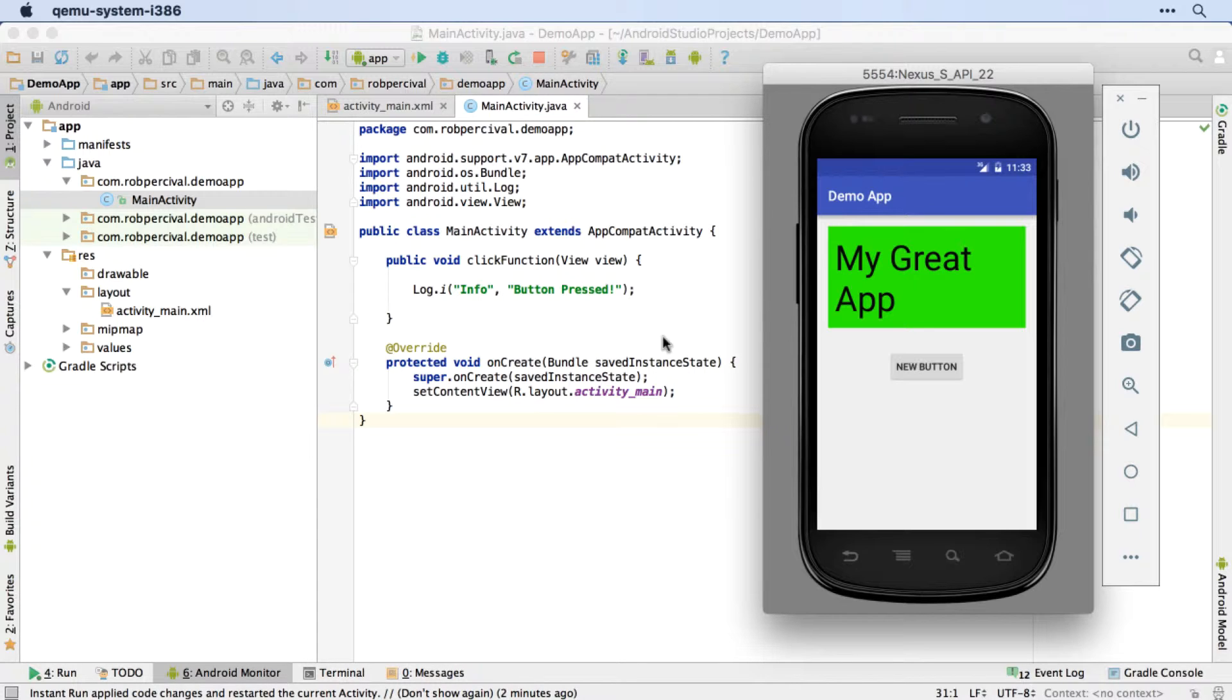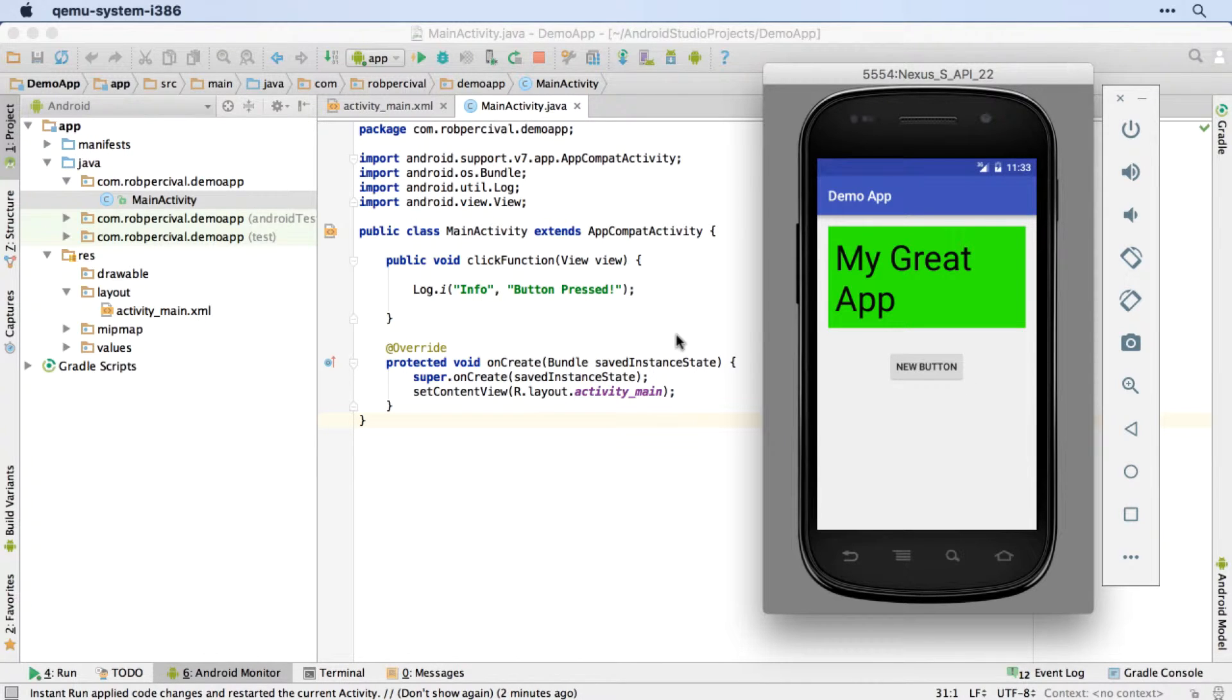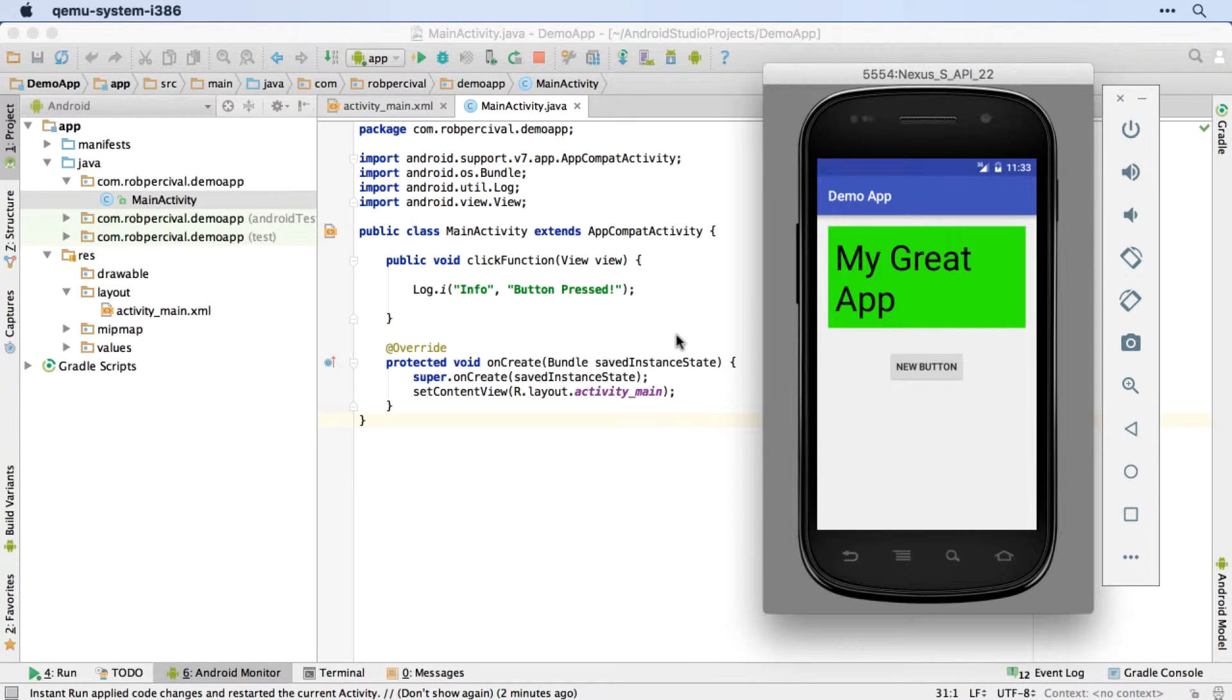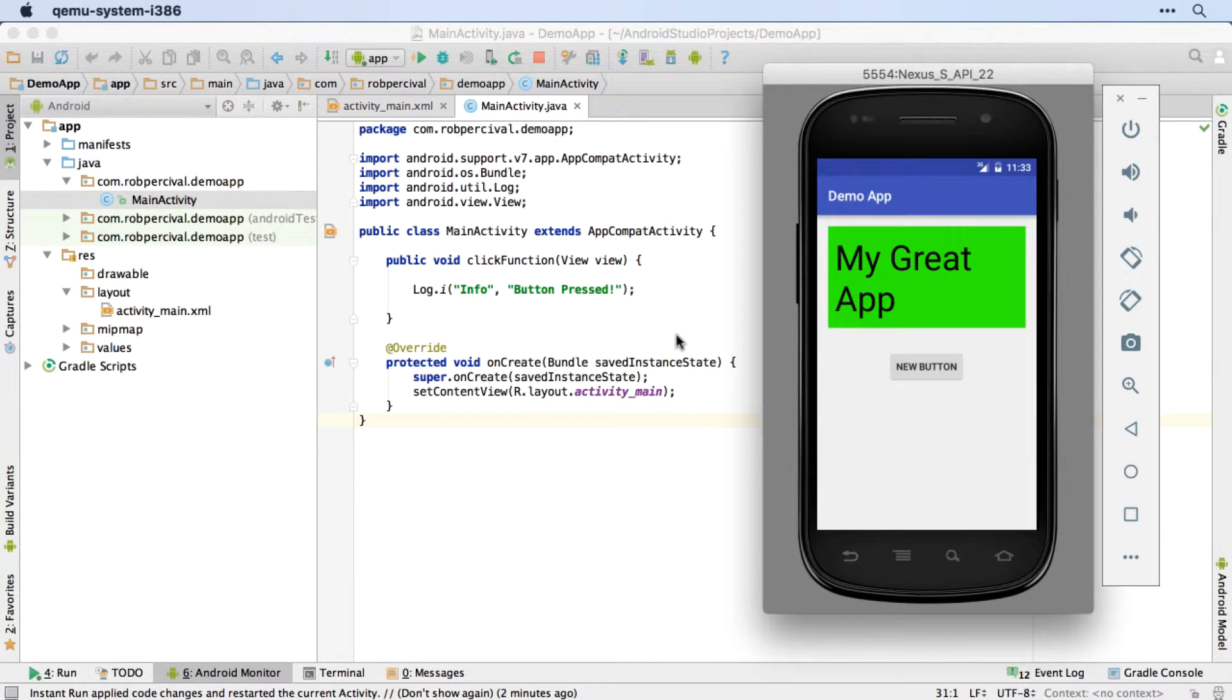So the onclick function, adding in the button, creating the activity, etc. Definitely a good idea to give it a go yourself. So you're recreating a new app from scratch with a button that then displays anything you like in the logs when that button is tapped. Best of luck, pause the video and go for it.